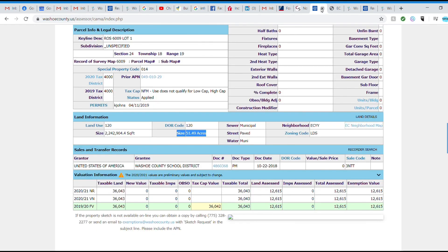Keep going down to sales and transfers. You can see all the information about when the house was transferred, when it was sold, and what the prices are under documents. This particular property was granted from the Forest Service to Washoe County, done on October 22, 2018. On a regular house, you'll typically see all the sales data. Keep in mind that not all data goes back very far — it was in the late 1980s or early 90s when they started requiring this to be recorded, so you may not see all the details on an older house.